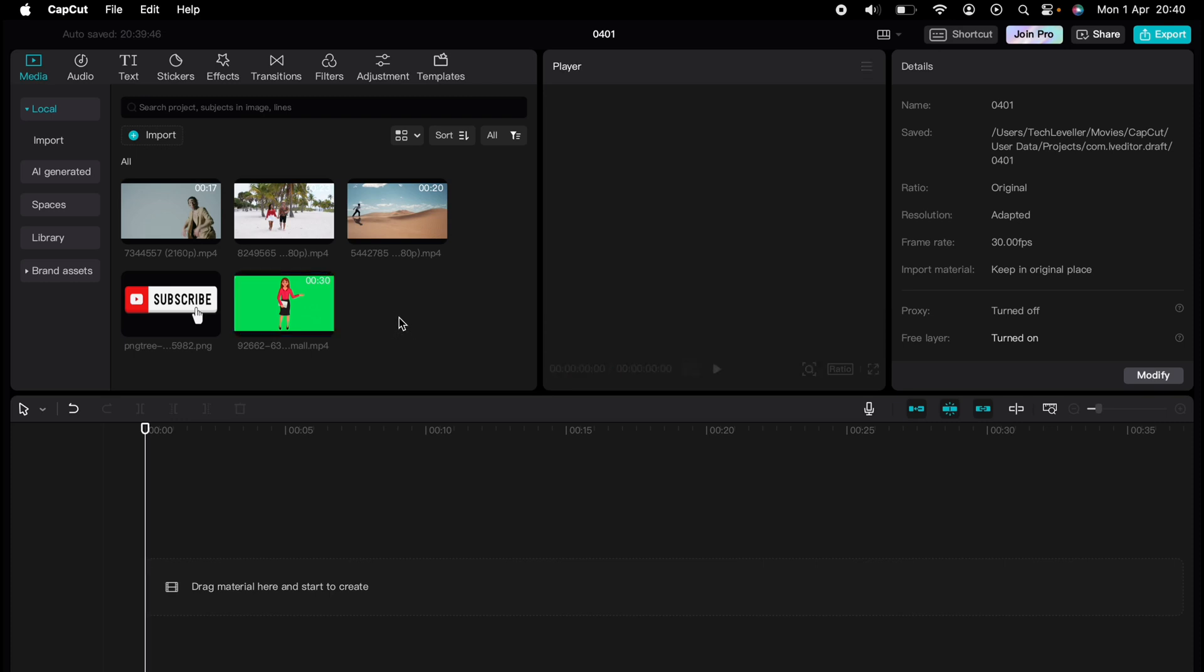Are you ready to master CapCut in minutes? Whether you're a beginner or an expert, we've got you covered. This is part of our library of quick CapCut tutorials for easy editing solutions. I'll show you how to